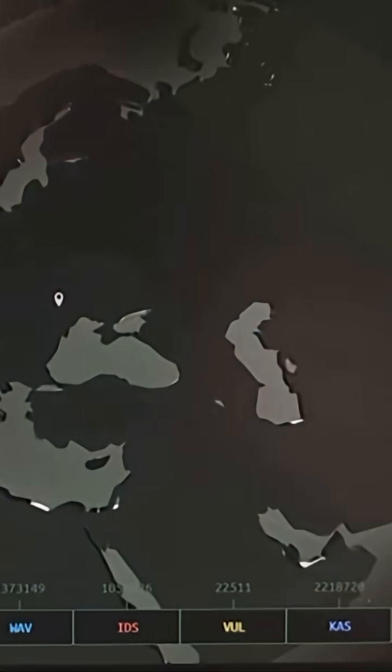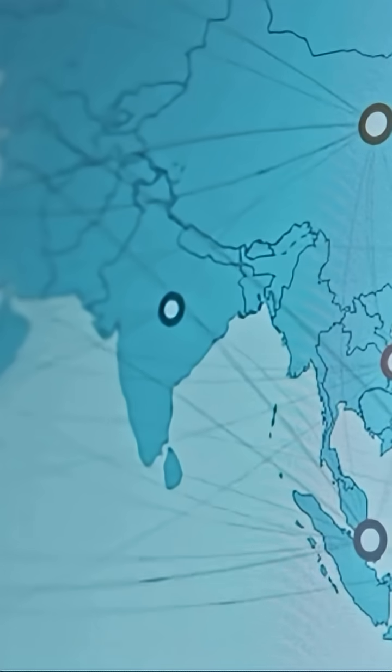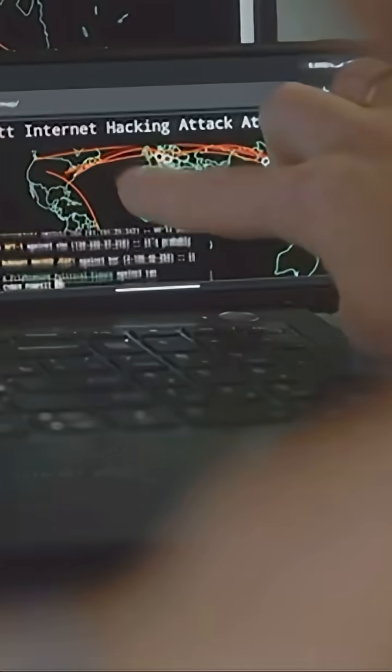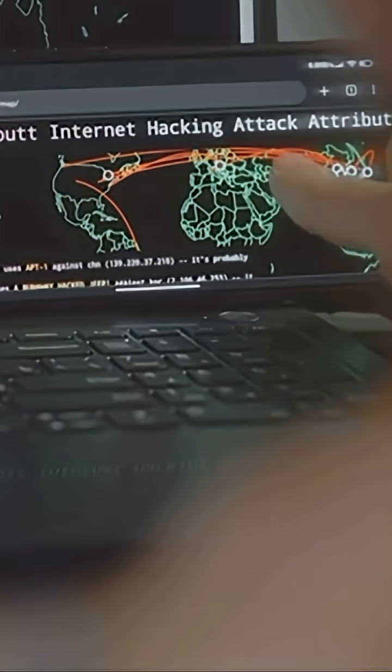Two, competing internets, splintered by politics. Apps work in one sphere and vanish in another. Truth loads fast for some and buffers forever for others.